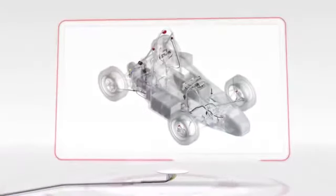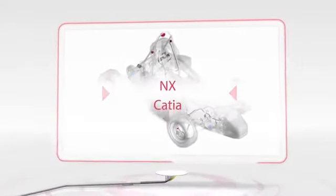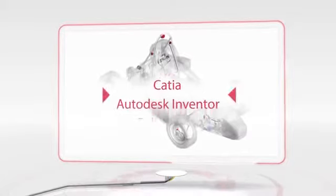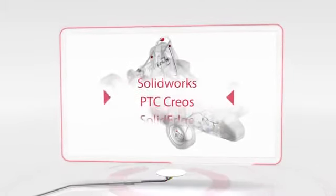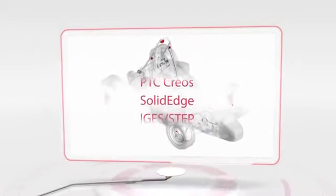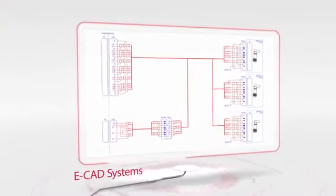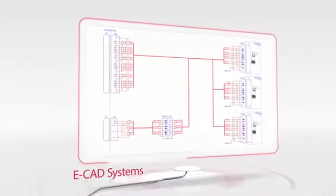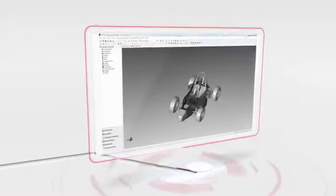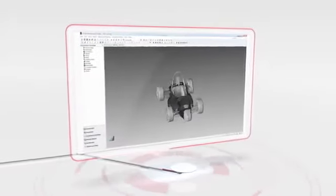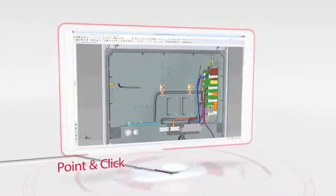In ePlan Harness Pro-D users can read in native 3D models directly from MCAD systems and also components and electrical connection information from ECAD systems. The design of harnesses is rapidly, flexibly and easily achieved using a simple point and click method.